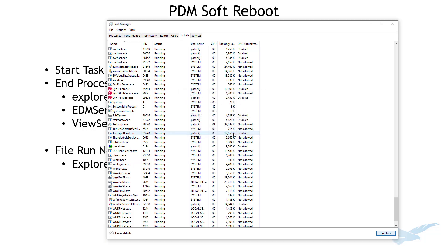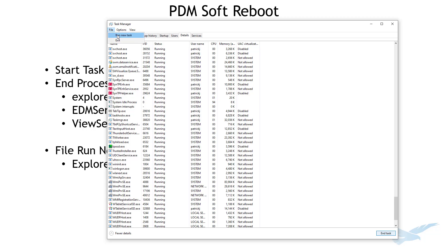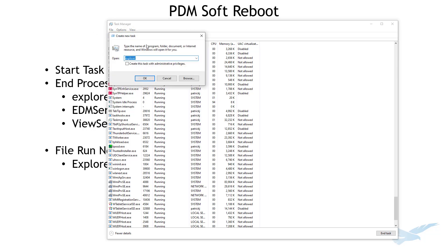Alright so with those three done that's the equivalent of shutting down PDM. So we'll come up here, file, run new task and type in Explorer. You don't need the dot exe on this one. I'll hit it with an OK.